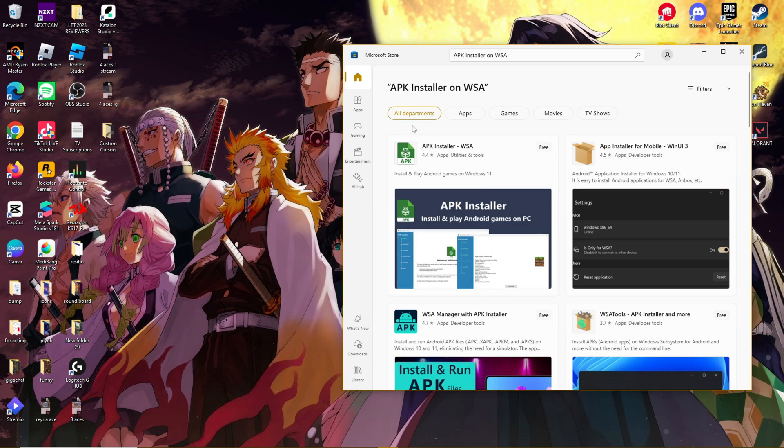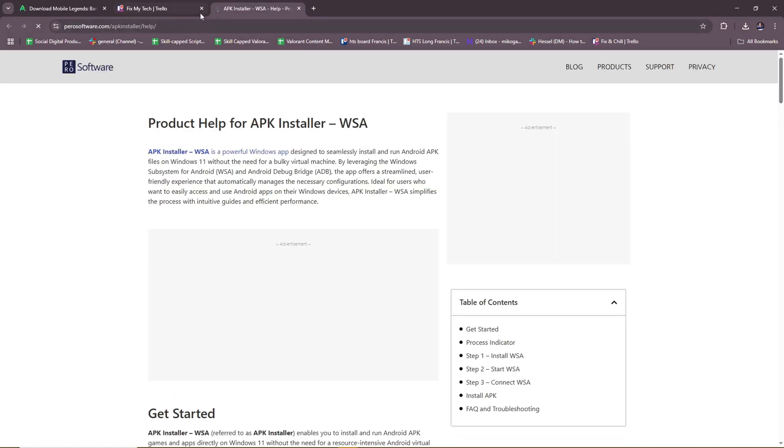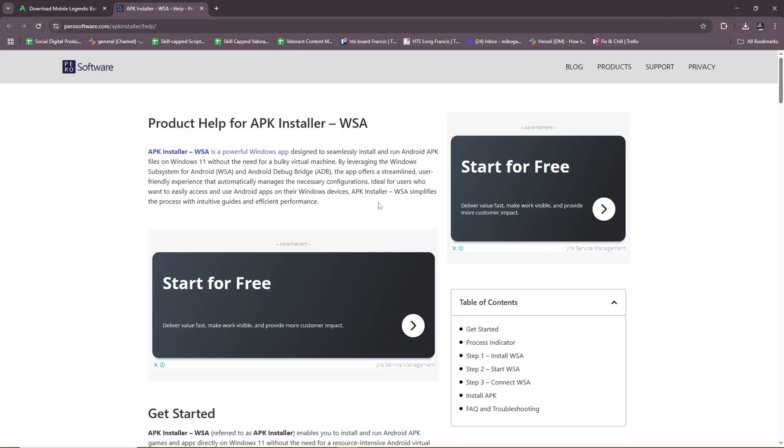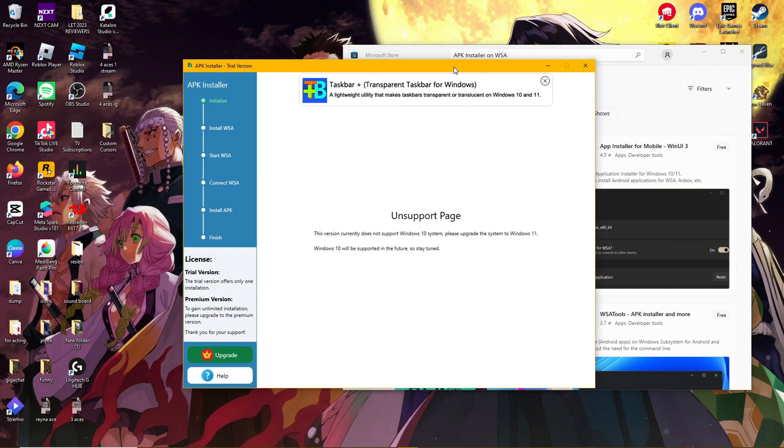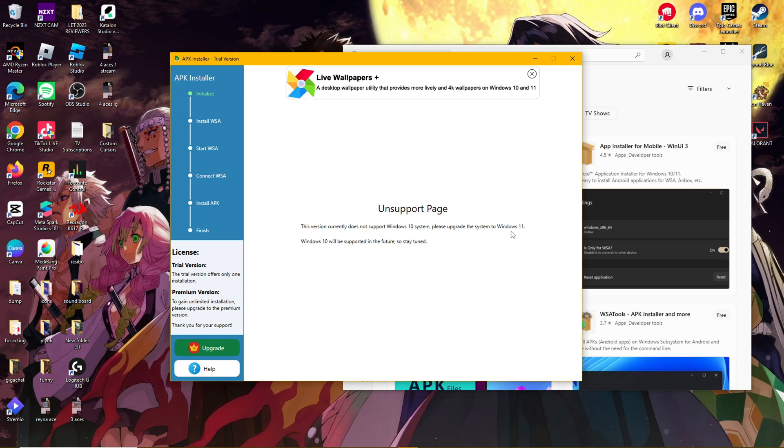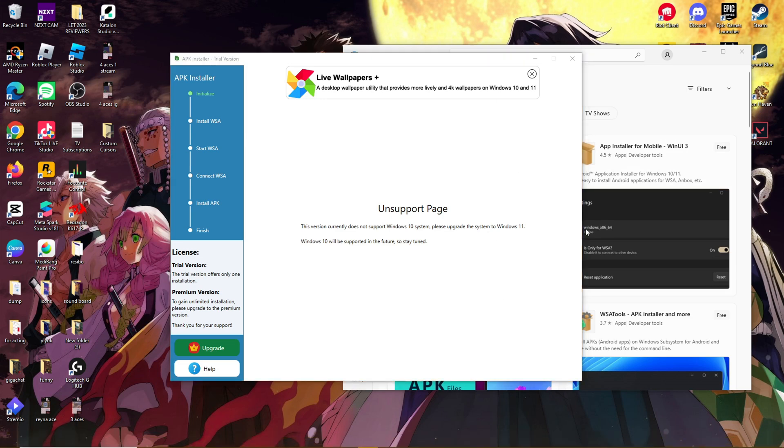So once you have your APK installer, we're going to go ahead and run this application. So it opened up this browser for us. I'm just going to close that. This version currently does not support Windows 10 system page. So you need to upgrade for this for Windows 11 on this particular app. We're going to try to do some tinkering around to fix this.